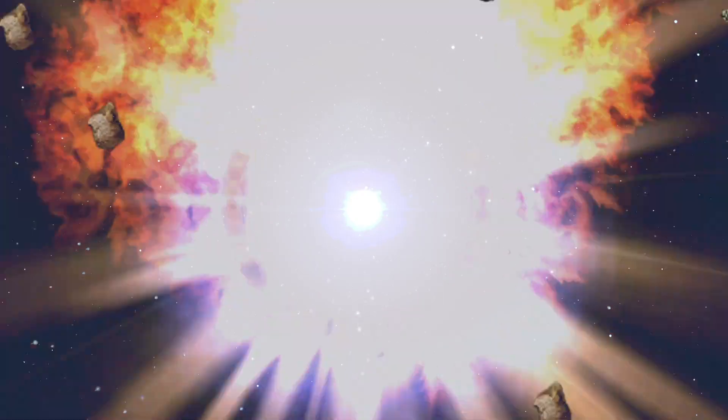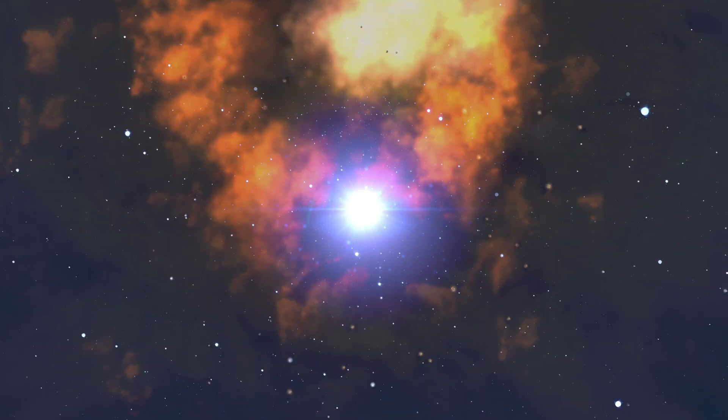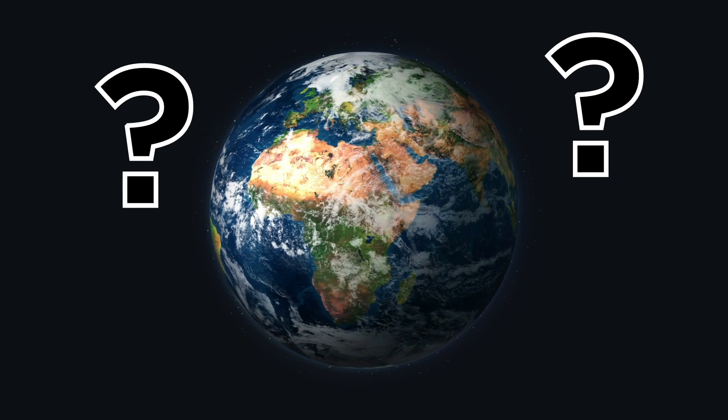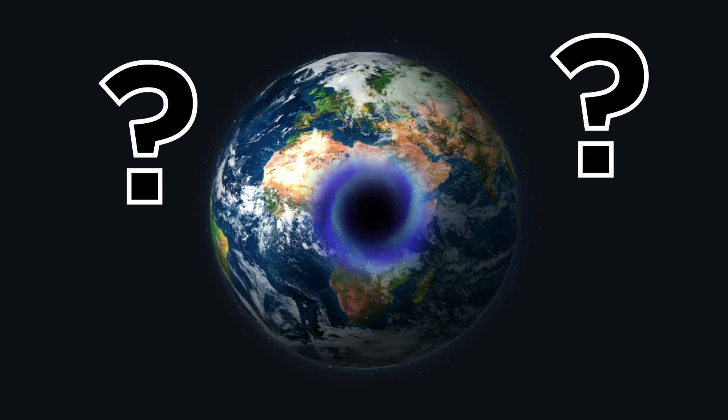We do know, however, that they're one of the most destructive forces in the universe. So what would happen if a black hole appeared on Earth?